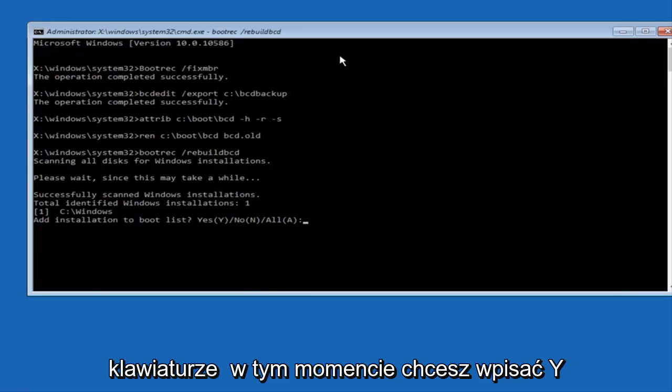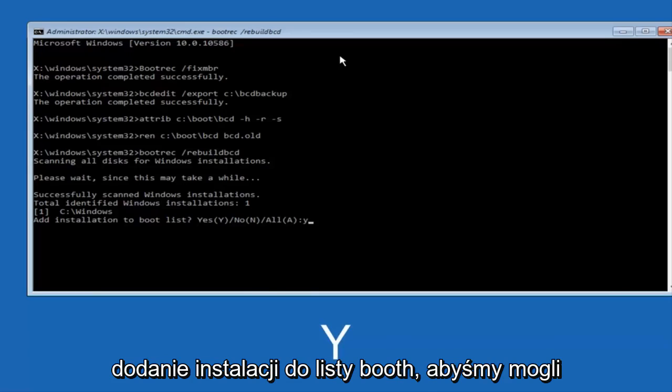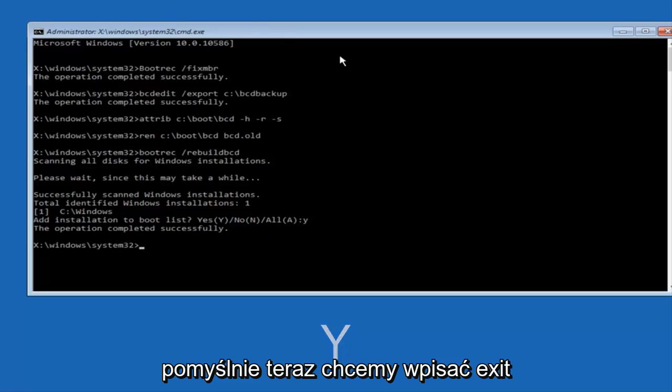So now at this point you want to type Y on your keyboard when prompted to add the installation to boot list. So we can see the operation completed successfully.